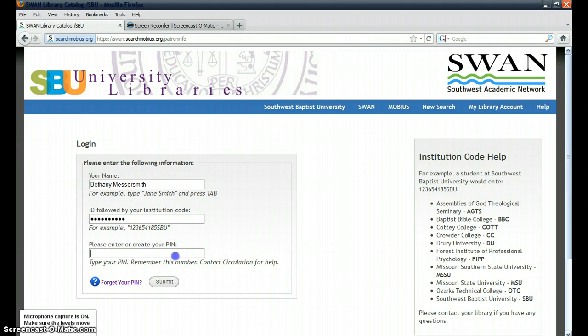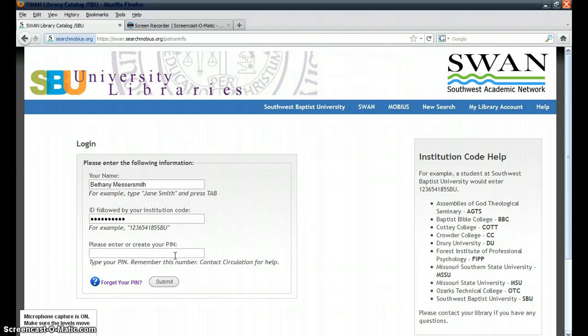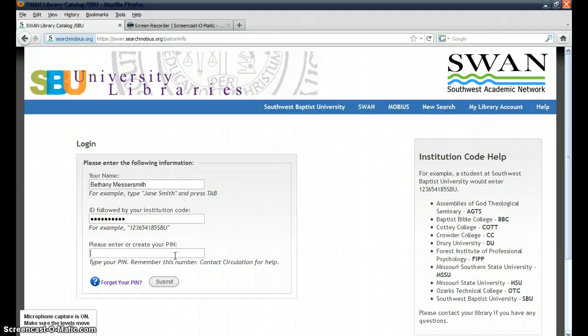Then type in your PIN number. Chances are, if you're watching this tutorial, you do not know how to access your library account currently, so you'll want to create a PIN number for the first time, and this can be something that you'll remember.